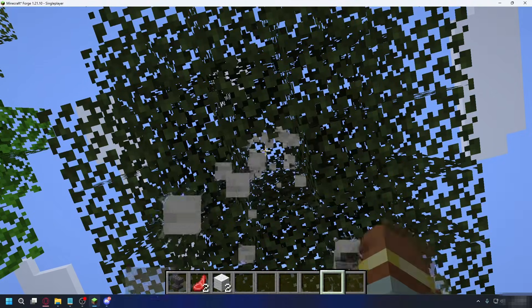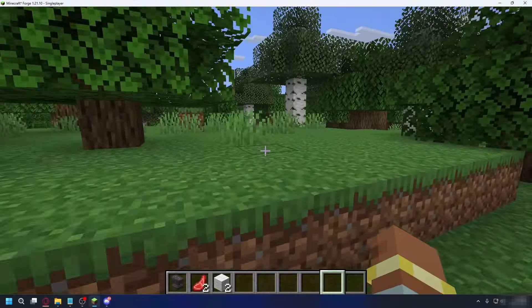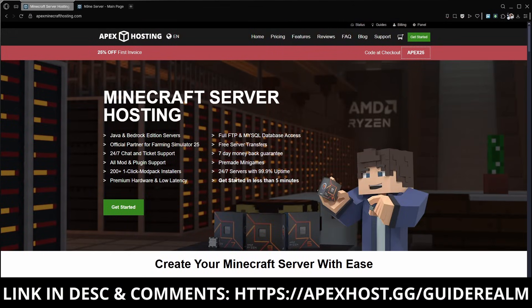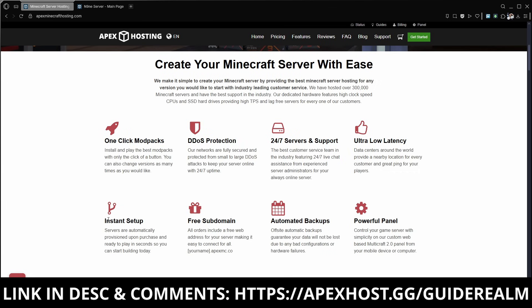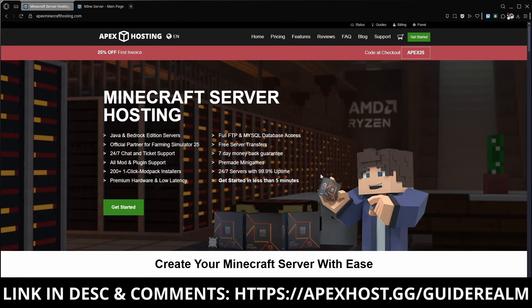But if you want a simple, quick, and safe method instead, you can use Apex Hosting, which is the sponsor of this video. With Apex Hosting, you don't have to worry about the risk of sharing your public IP or spending time messing with port forwarding. Instead of opening up your own network and tweaking all your router settings, Apex Hosting puts your Minecraft server on their secure, high-performance servers for you. This means your IP stays private and all the tricky setup is handled behind the scenes. Plus, there's automatic backups, tons of modpacks, and 24/7 support. If you want hosting that's super easy and secure, check out Apex Hosting in the link in the description below and in the pinned comment.